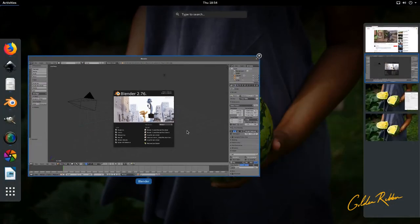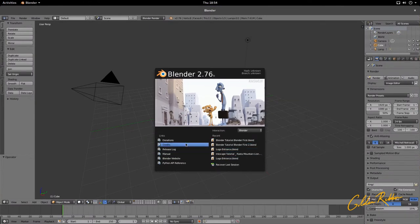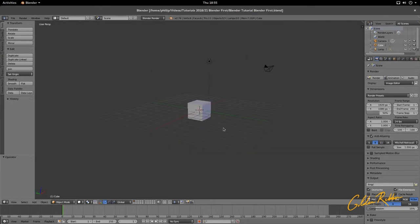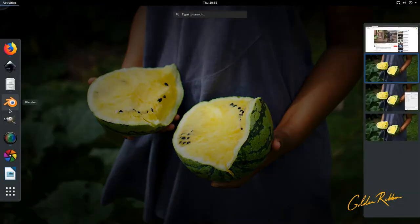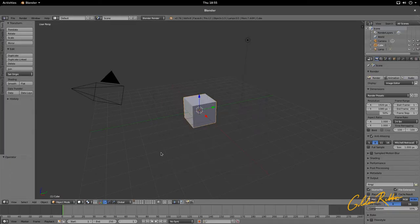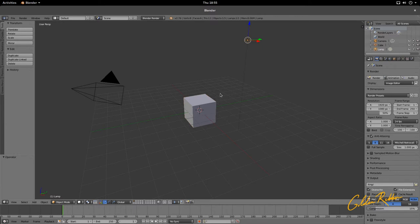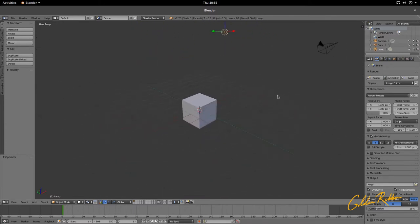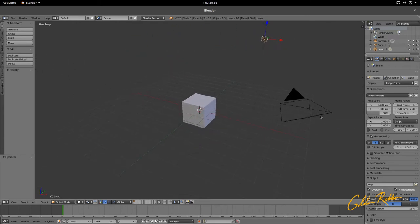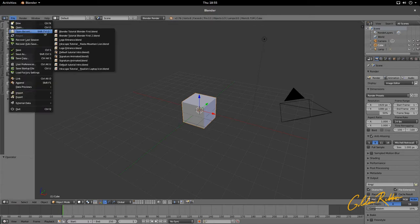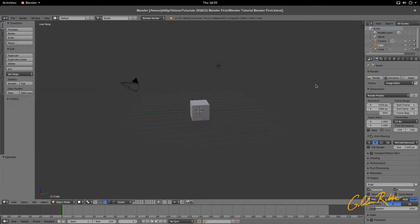I'm going to open up Blender to my first blend file because that's where my scene is. As you open Blender, you'll notice the scene contains a camera, a cube, and a lamp. I'm going to open the file I opened recently — it has the same setup: a camera, an object, and a lamp.